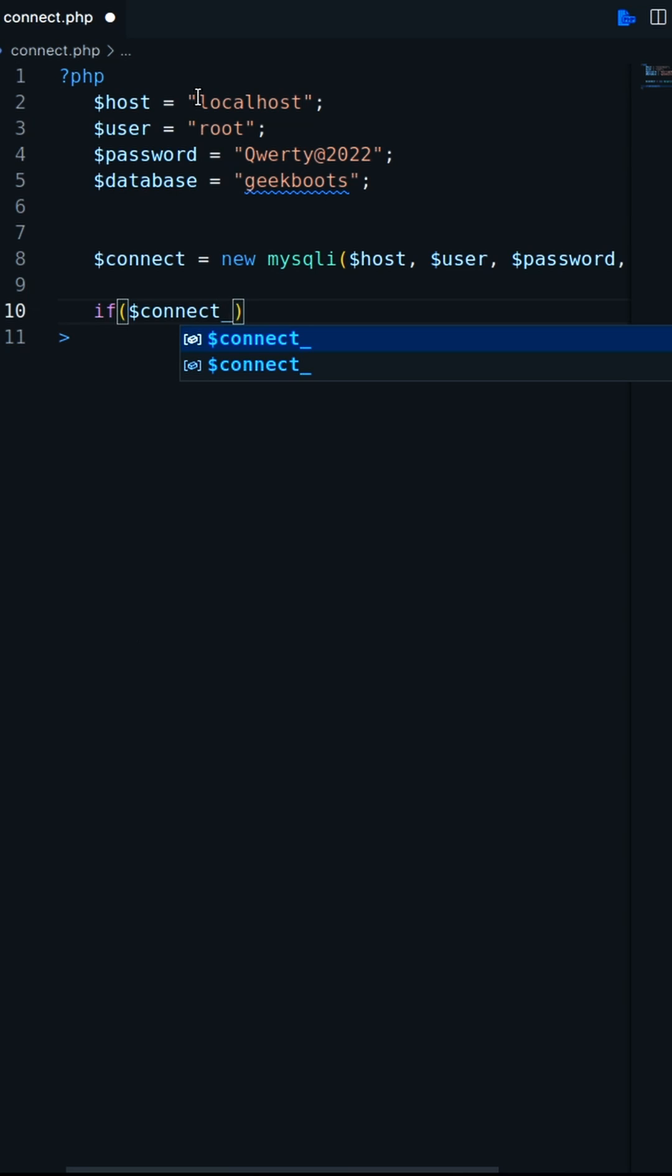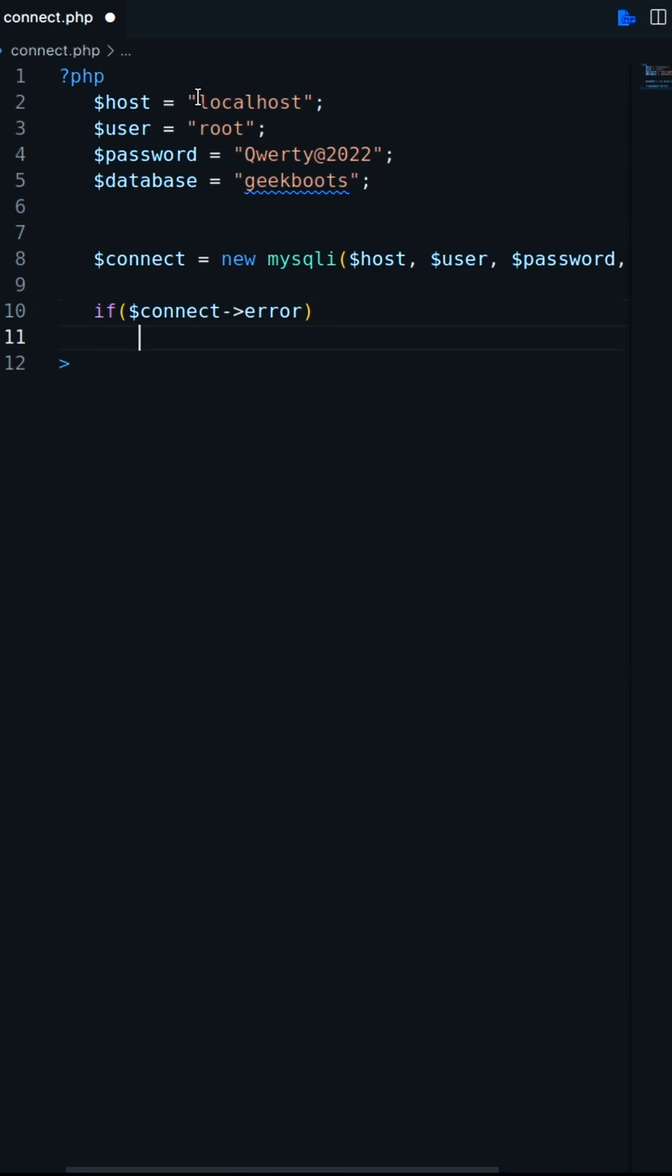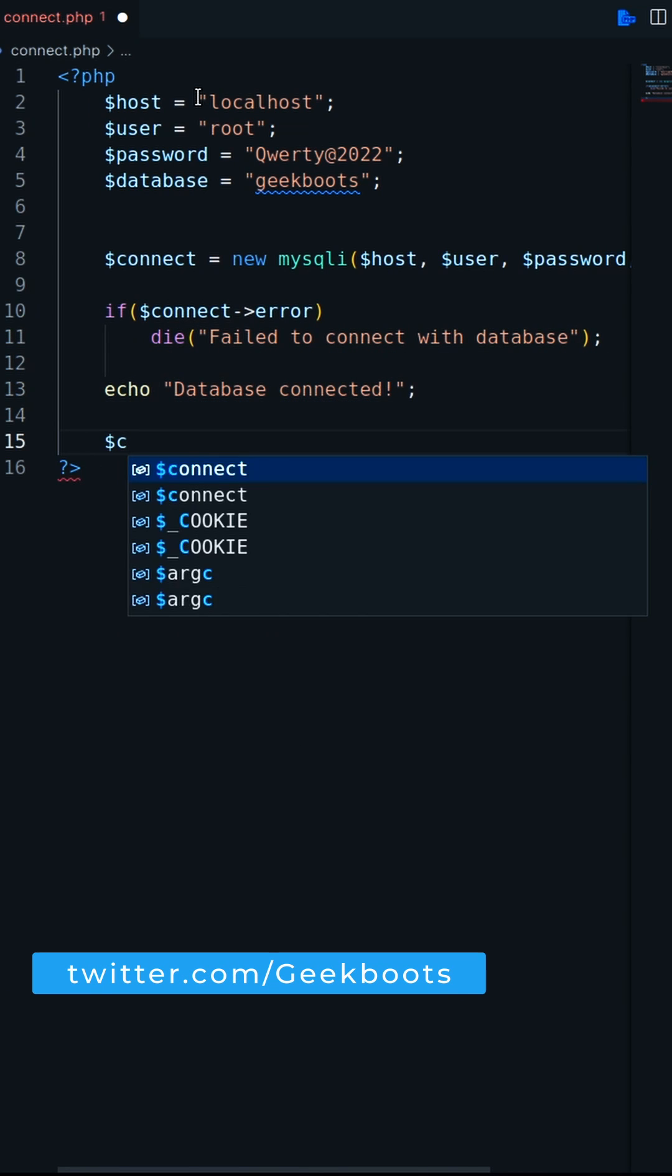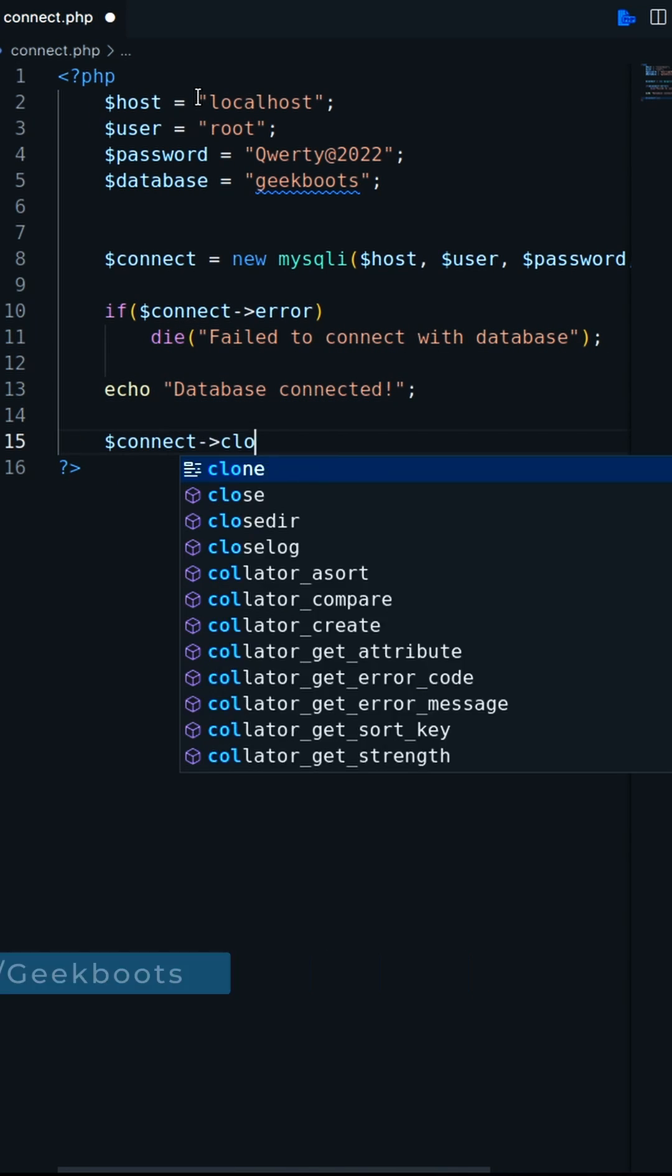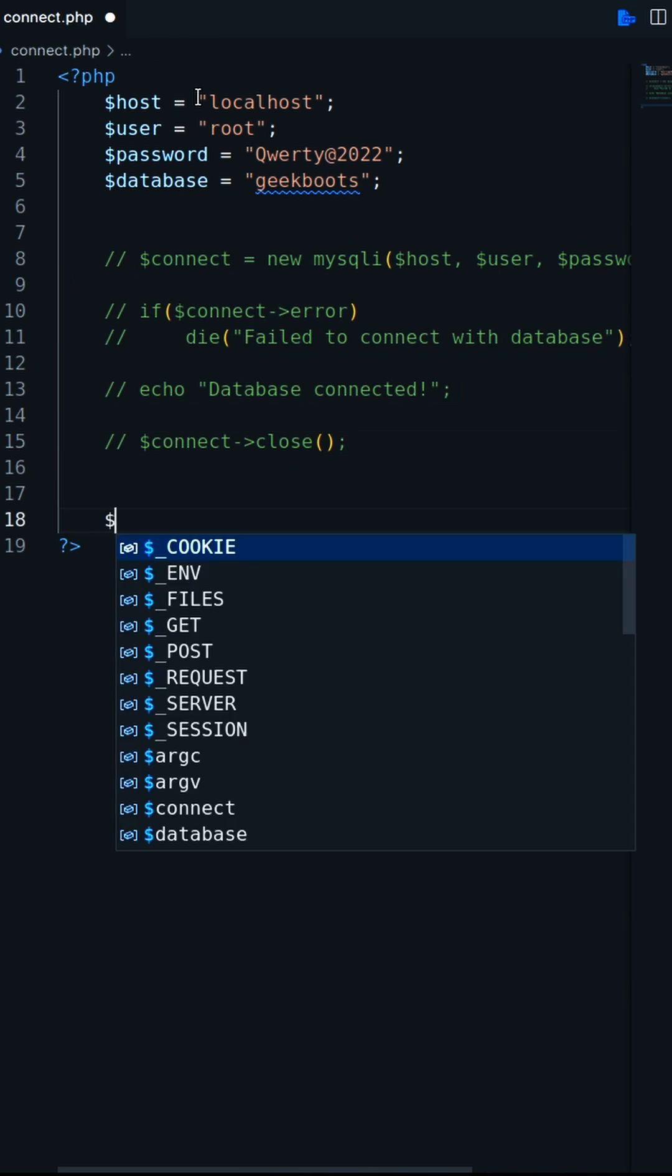This is an object-oriented way where connection is the object of MySQLi. To close the connection we have to call the close method using connection object.